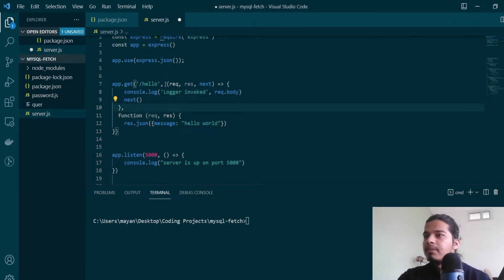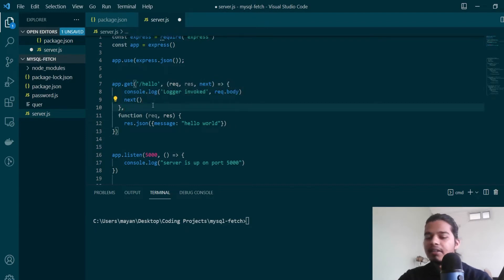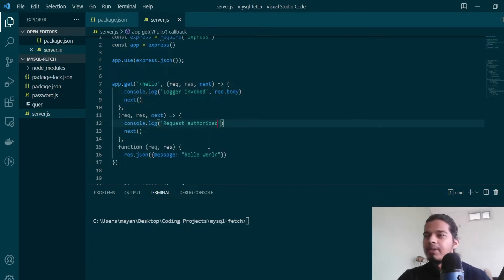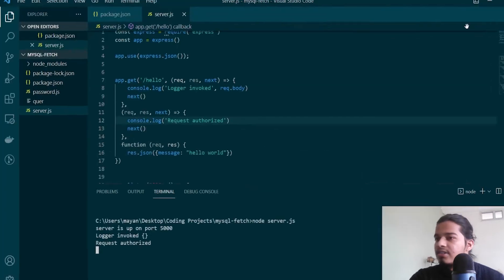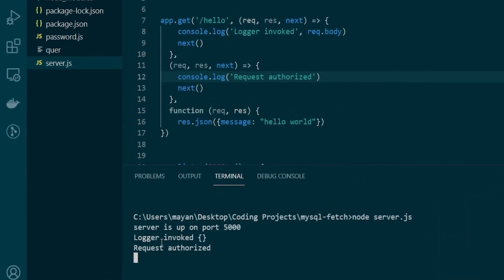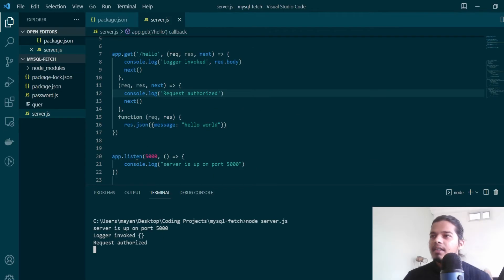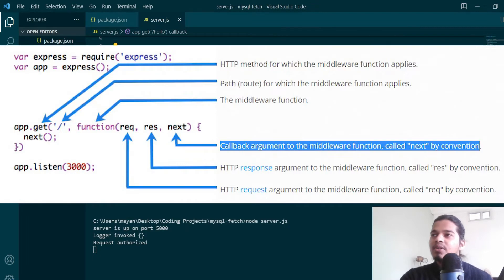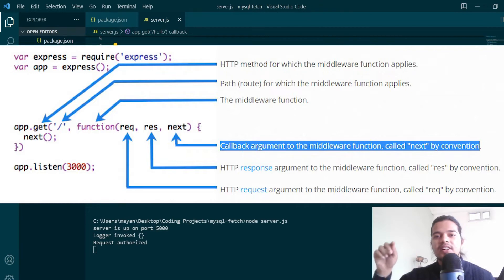Like this we can chain multiple middlewares in Express. Let's copy this and create another middleware — we'll call it our authorization middleware. If I start a server and try to hit this request, you'll see in the console that we have 'logger invoked' and 'request authorized'. This simple example showed how Express implements multiple middlewares using the 'next' callback to move to the next function in the chain of handlers.